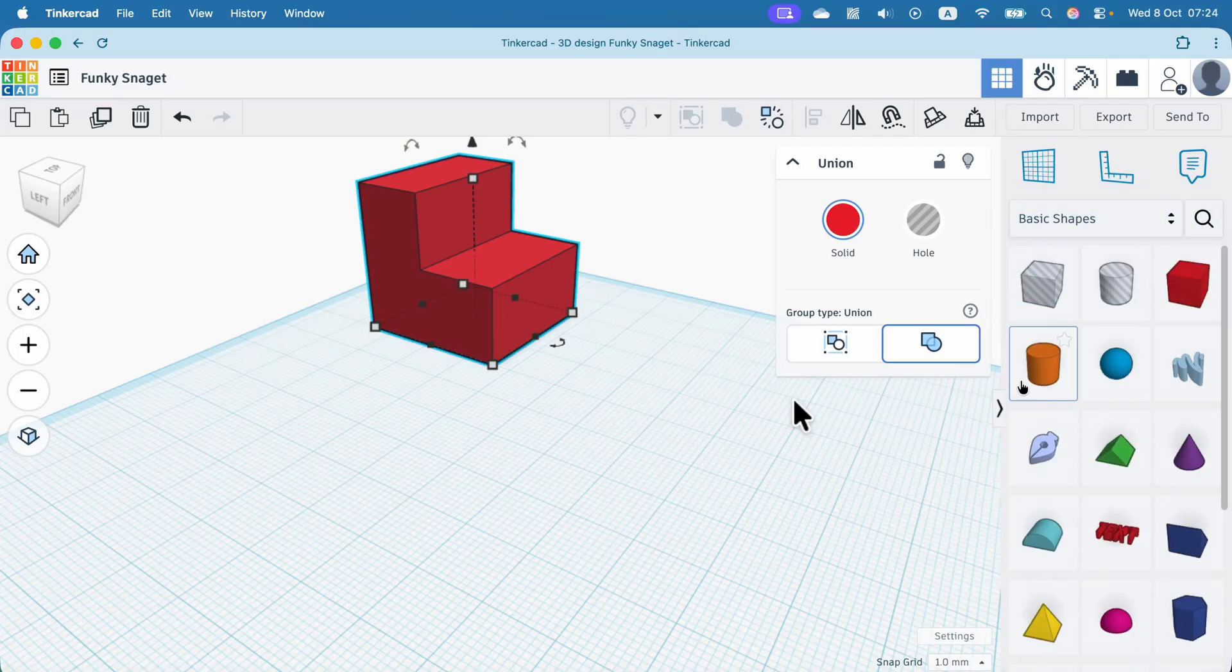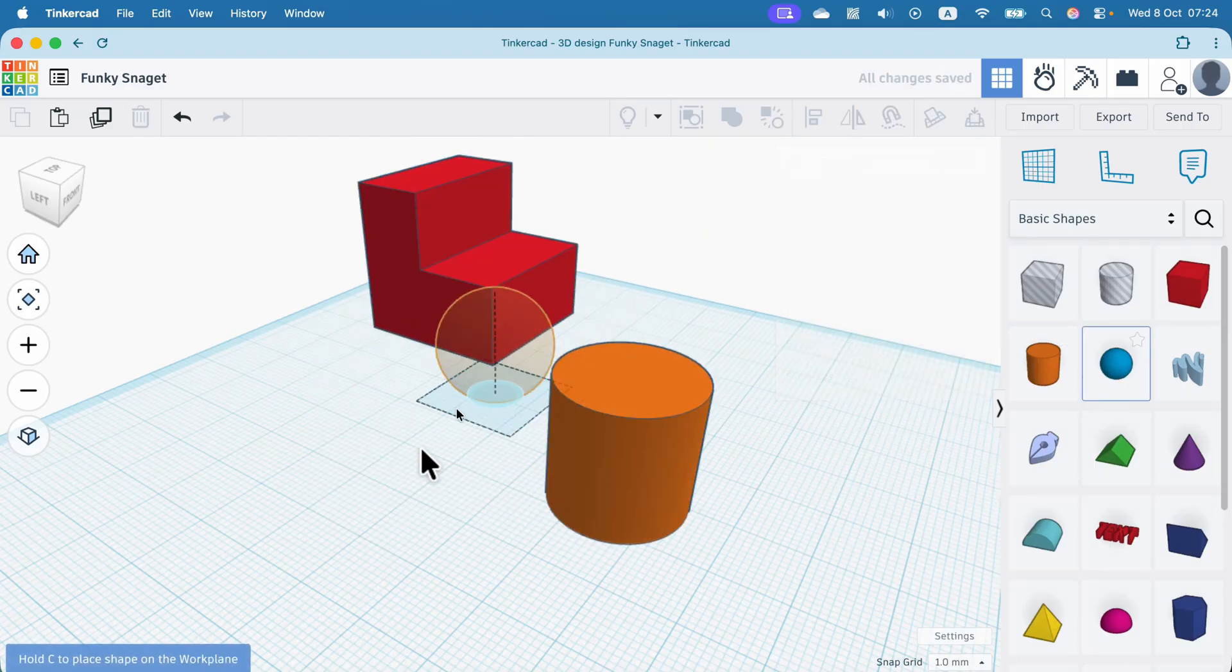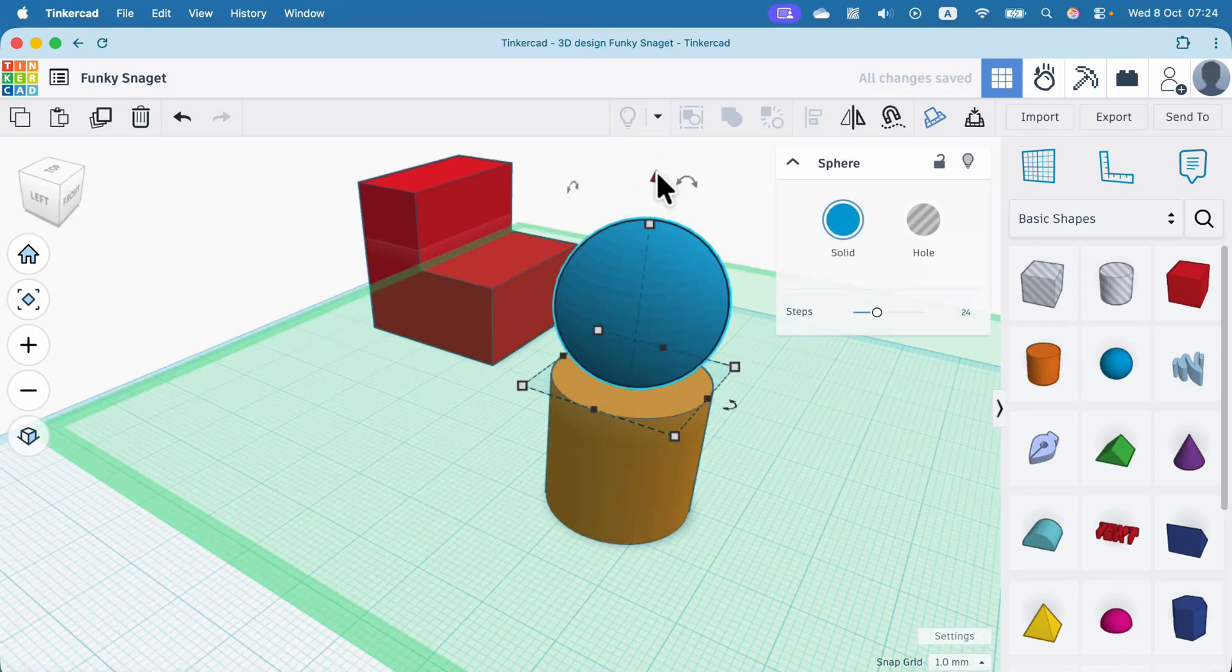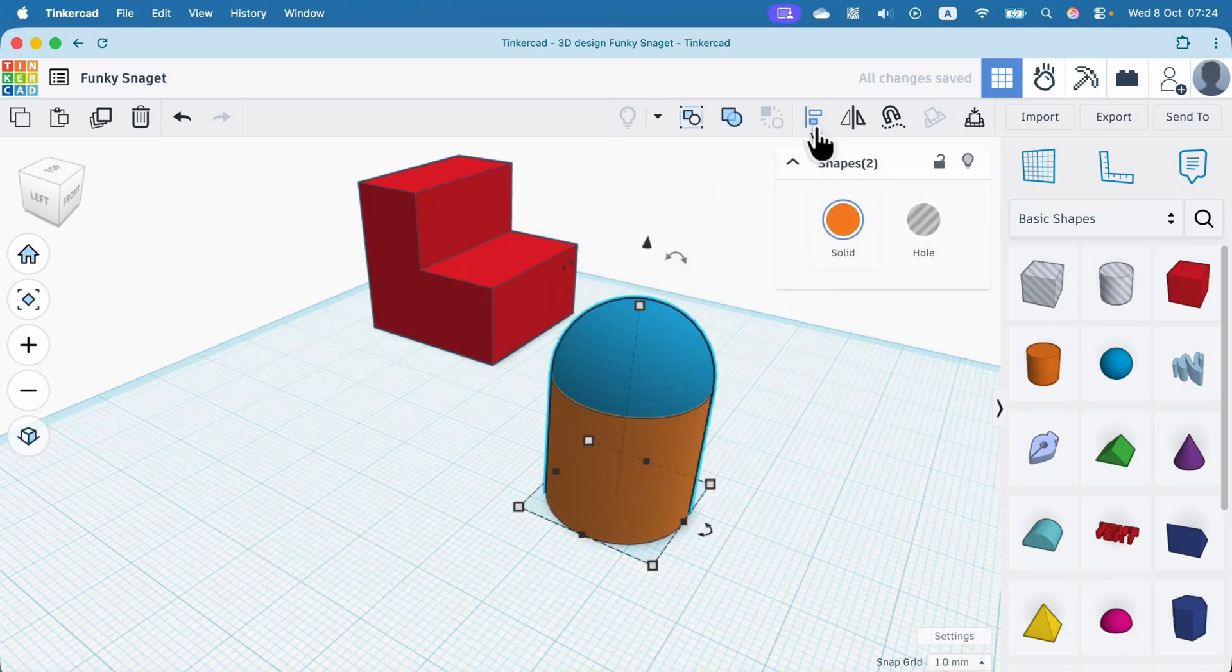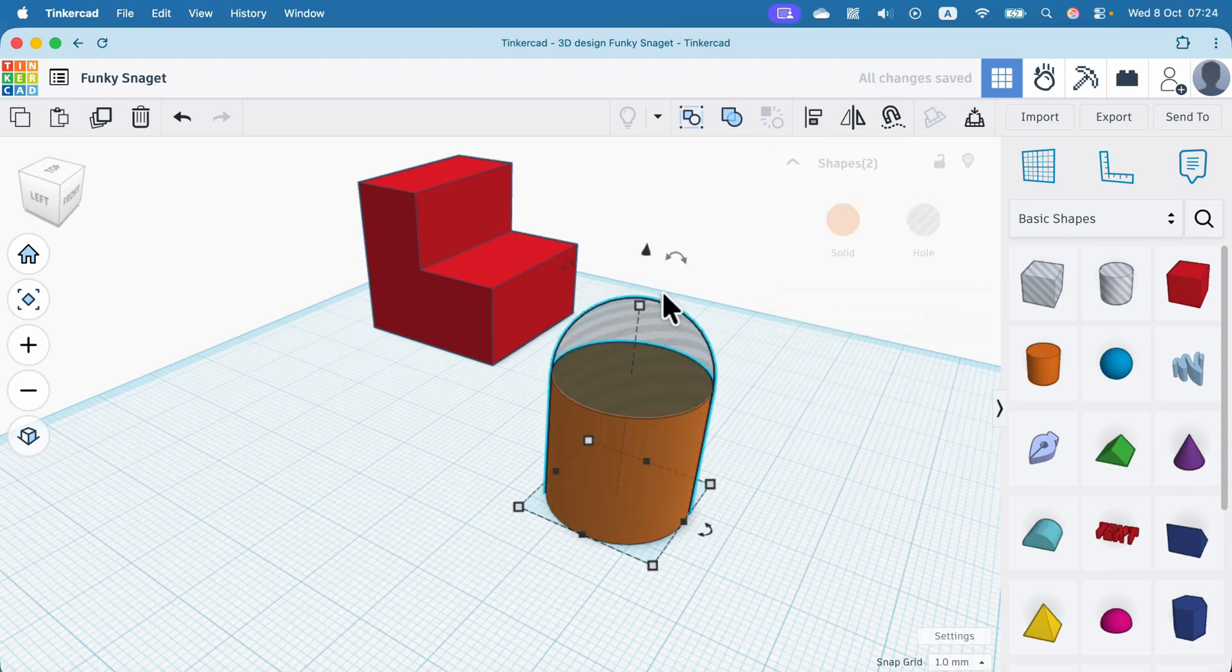So we can take a cylinder like that, and then we can have a sphere at the top of it. We can move that sphere down. We can select both of them. Don't forget to change the sphere into a hole. So we've got minus. Group together.